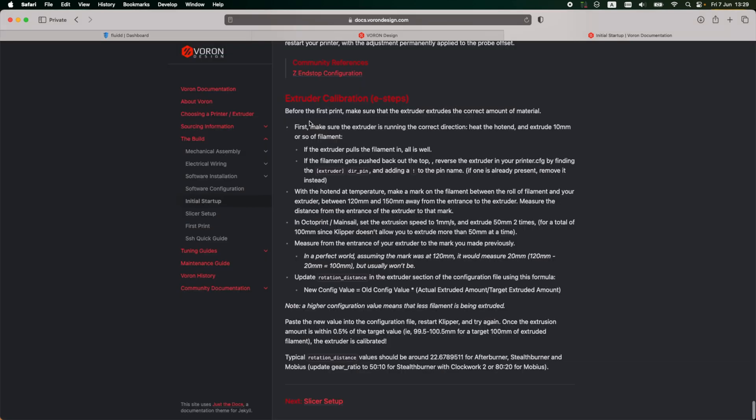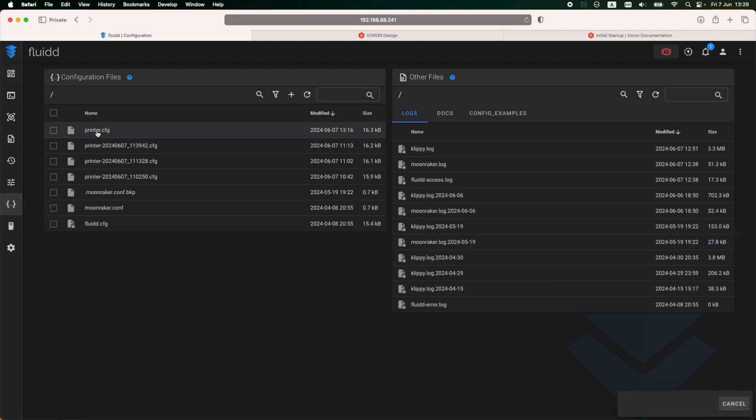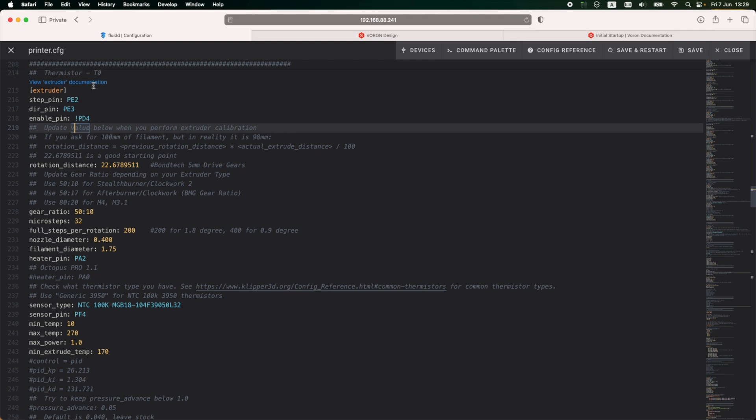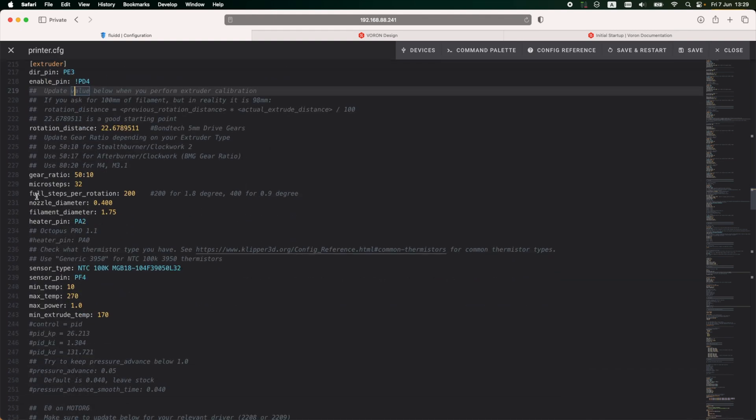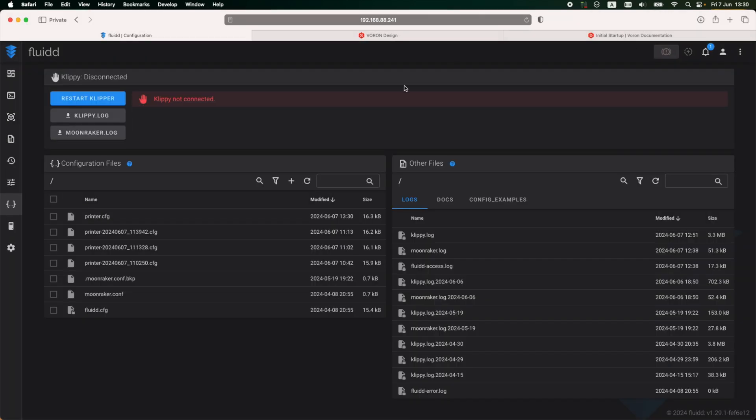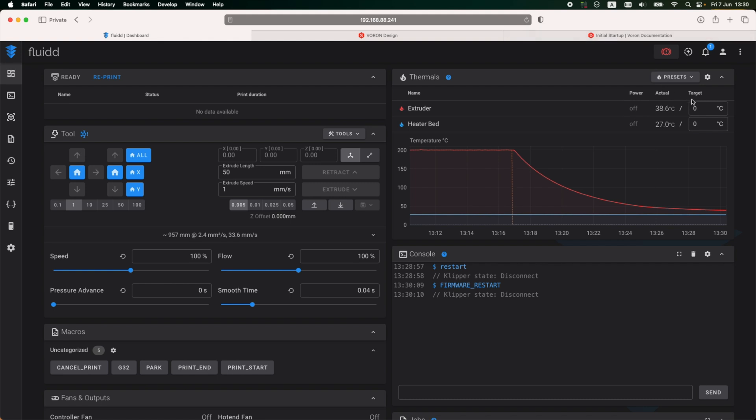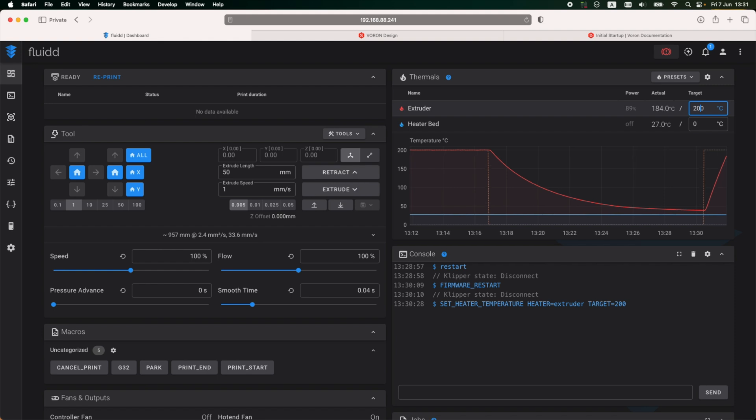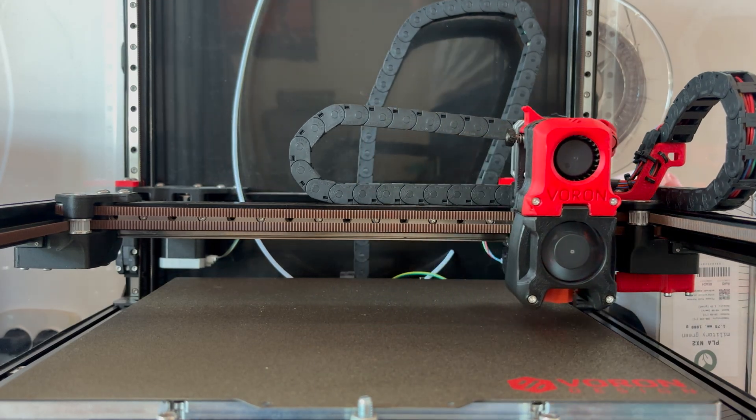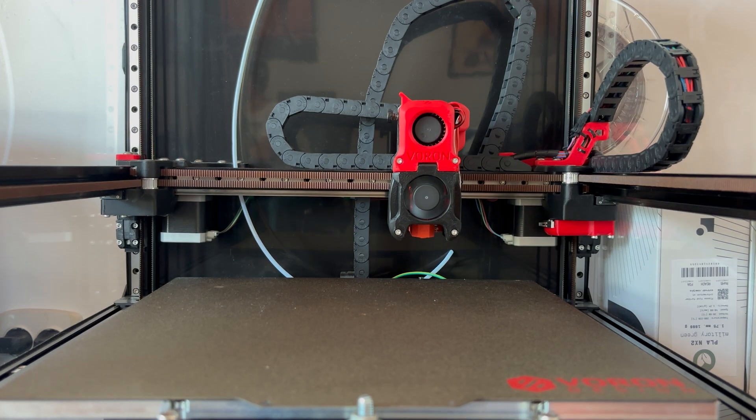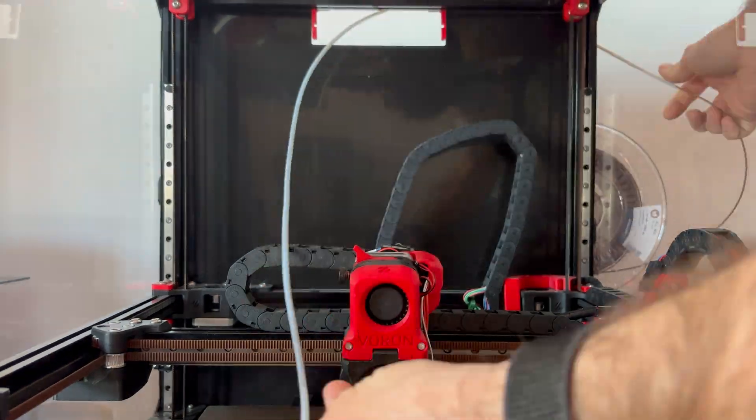And the final step is the extruder calibration. Before anything else, there is an important step that I need to do here, and that is to set up the gear ratio properly. I am running an afterburner clockwork with BMG gear ratio, so I'm going to use this one, and I'll have to save and restart. Next, I need to set up the extruder temperature to 200 degrees or a temperature that will melt the filament that I have loaded. I'm using PLA, so 200 will be enough for me. Now I'm homing the printer and moving the printhead to the center of the bed and loading the filament.